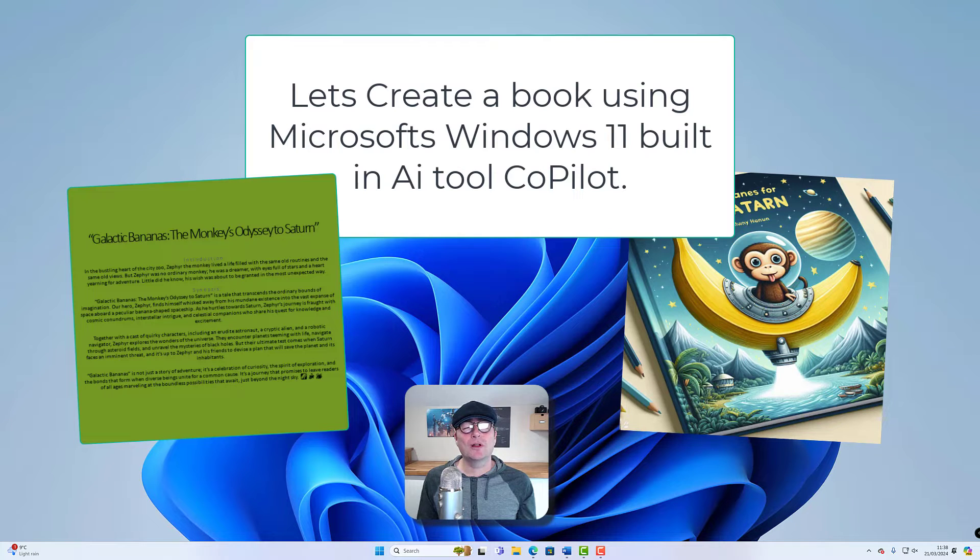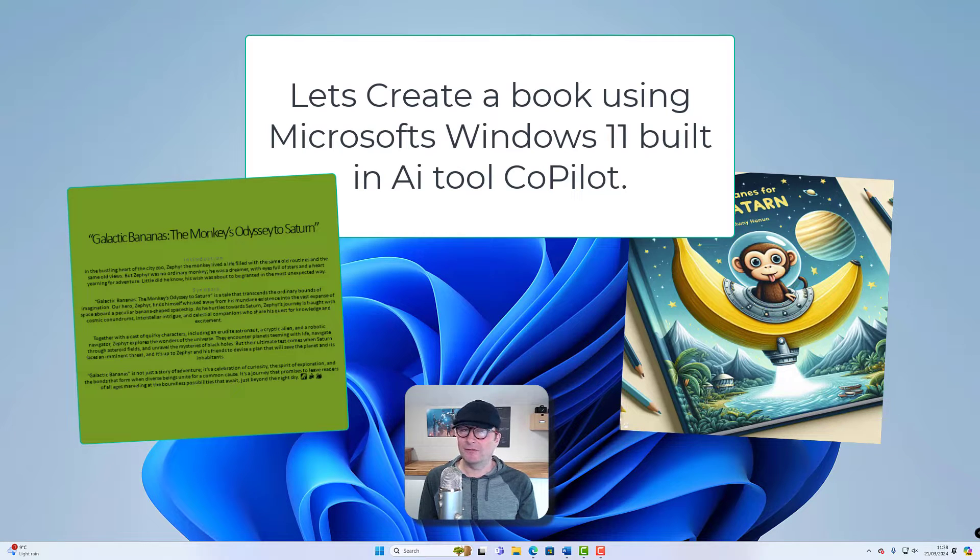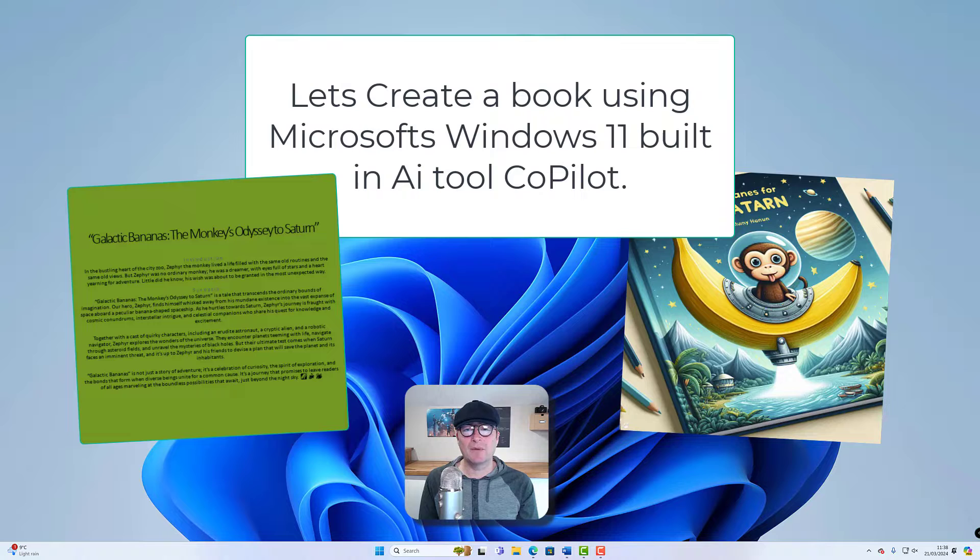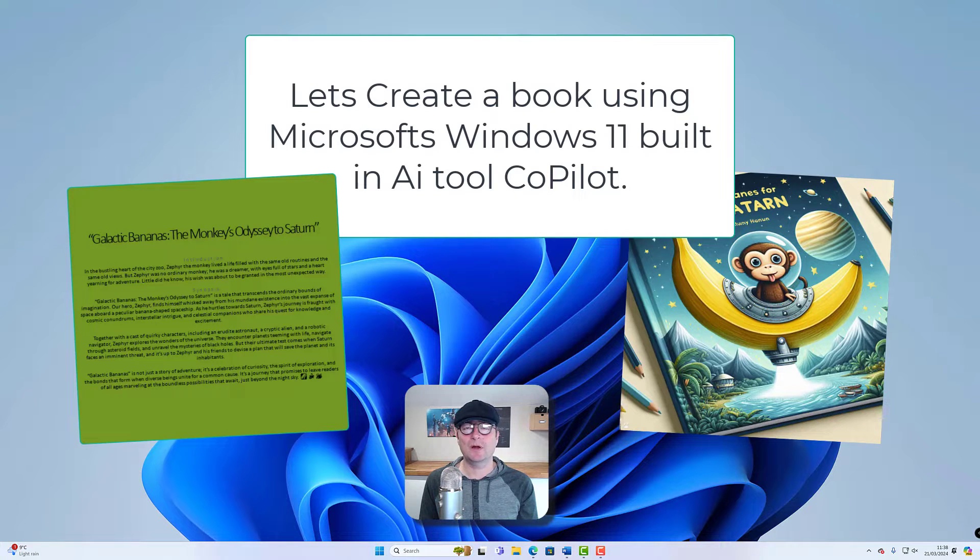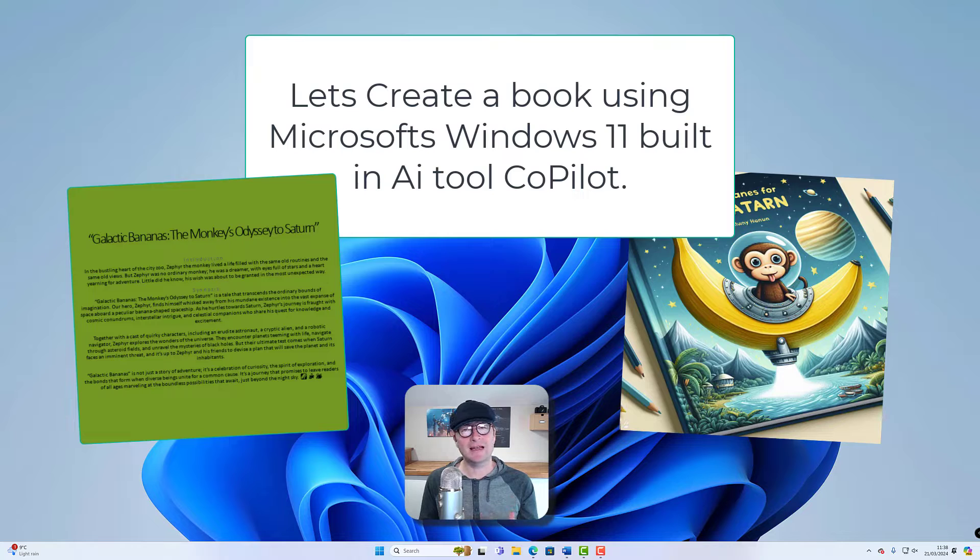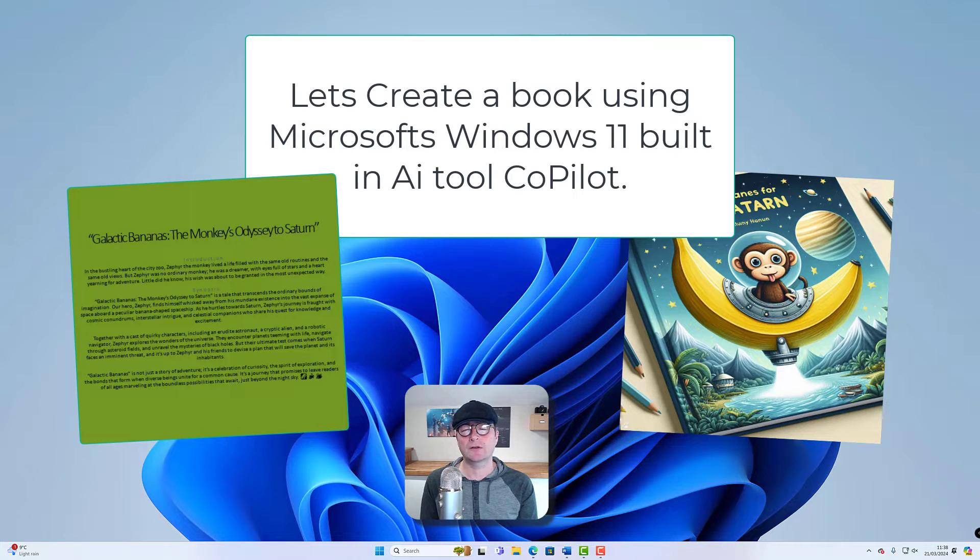Hey everyone and welcome back to the Computer Lab, or if you're new here then welcome to the Computer Lab. So if you are an aspiring author this video is for you, and also if you're just more interested in AI and specifically Microsoft's Copilot AI.